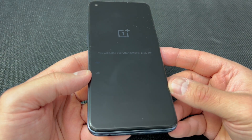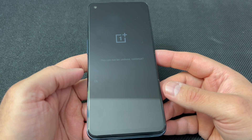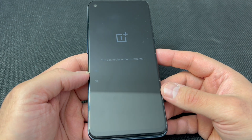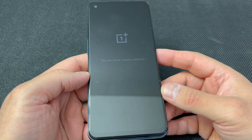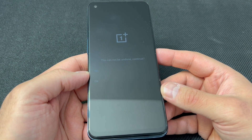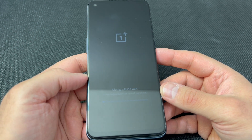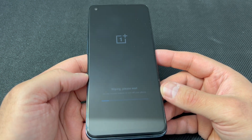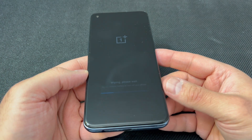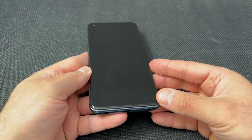It will tell you that everything will be lost once you proceed — press OK. Then it will tell you that it cannot be undone — tap OK one more time. It will then start the process of wiping and deleting everything off the device.